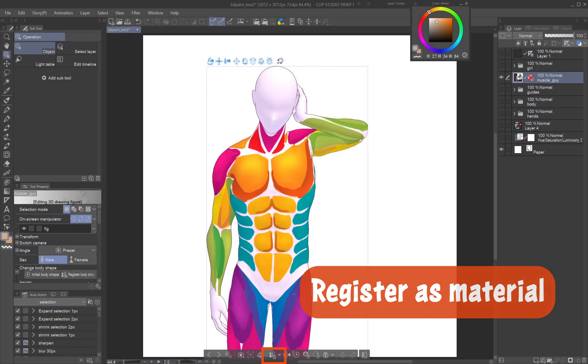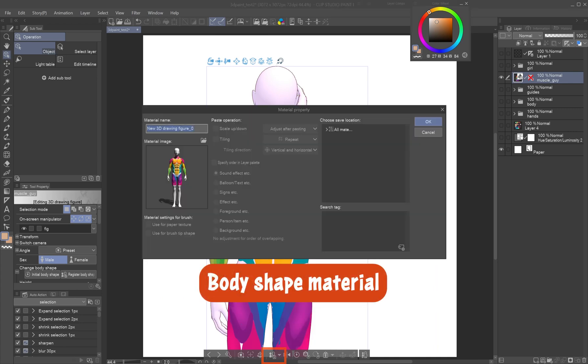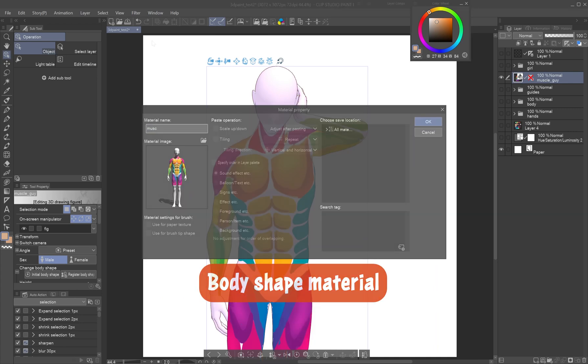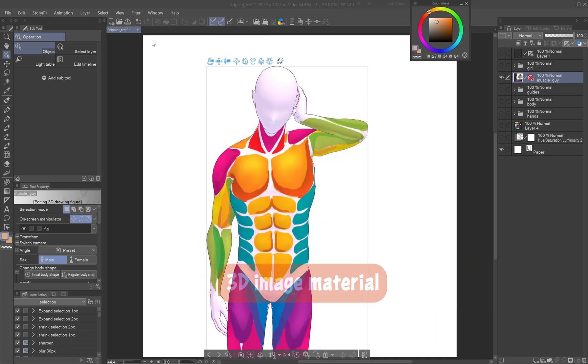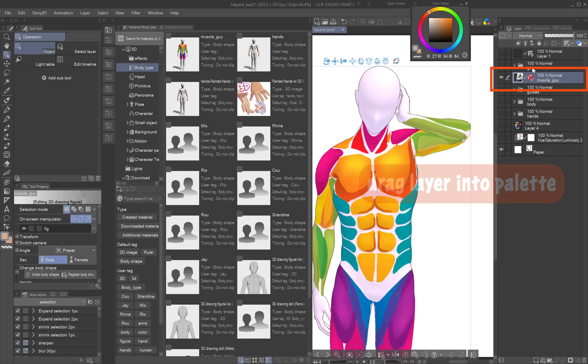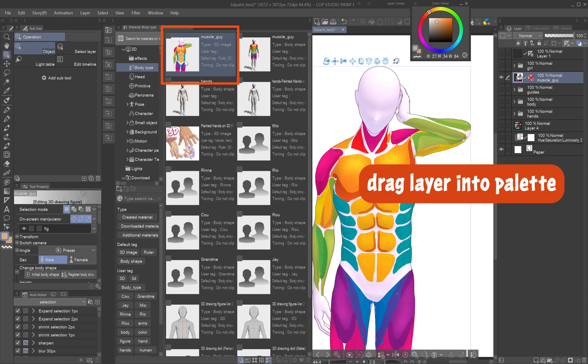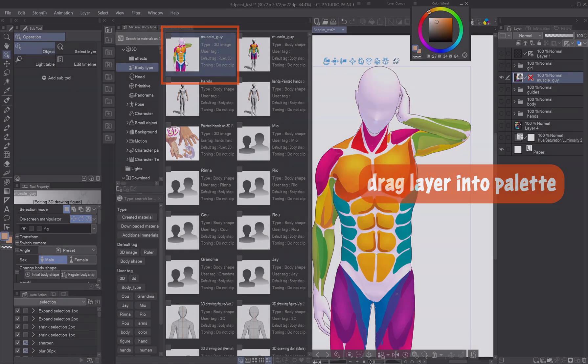Register as material: After painting, register your figure as a body type material, or set up lighting and outlines and save the entire 3D layer as a 3D image material for direct use in comics and other works by dropping the layer into the material palette.